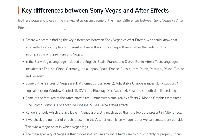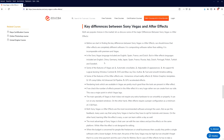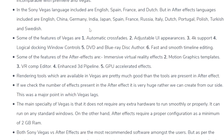Both are popular choices in the market. Key differences: After Effects is compositing software rather than editing software — it's mainly for adding visual effects, not cutting and editing. Vegas Pro 18 supports languages including English, Spanish, French, and Dutch, while After Effects supports English, Chinese, German, Indian, Japanese, Spanish, French, Russian, Italian, Dutch, Turkish, Swedish, and more. Features of Vegas include automatic crossfades, adjustable UI, 4K support, and smooth timeline editing. After Effects features include immersive VR effects, motion graphic templates, VR comp editor, enhanced 3D pipeline, and GPU-accelerated effects.